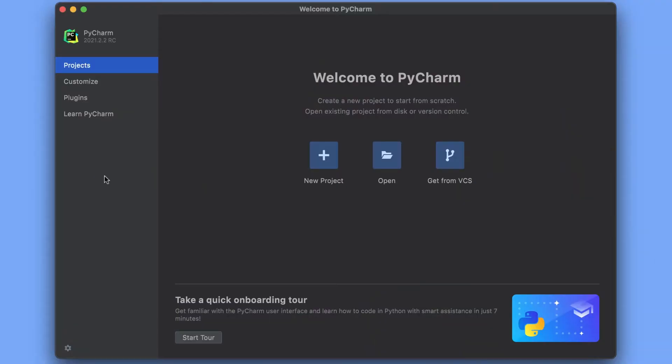PyCharm is downloaded, installed, and it's now running. Let's start using it. We're on PyCharm's welcome screen. From this point, there are four main sections you can explore.